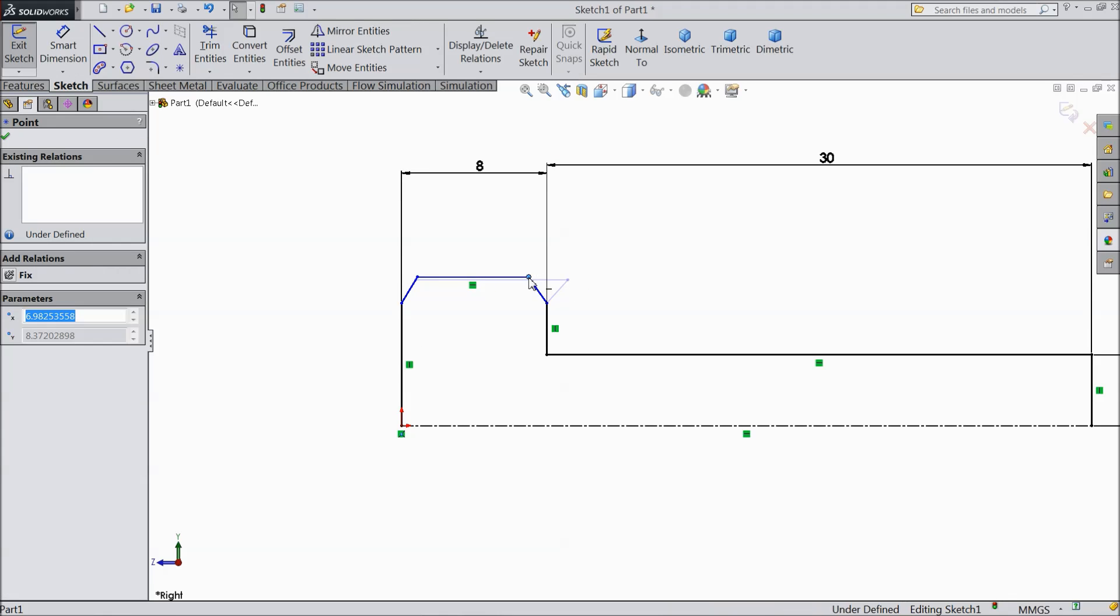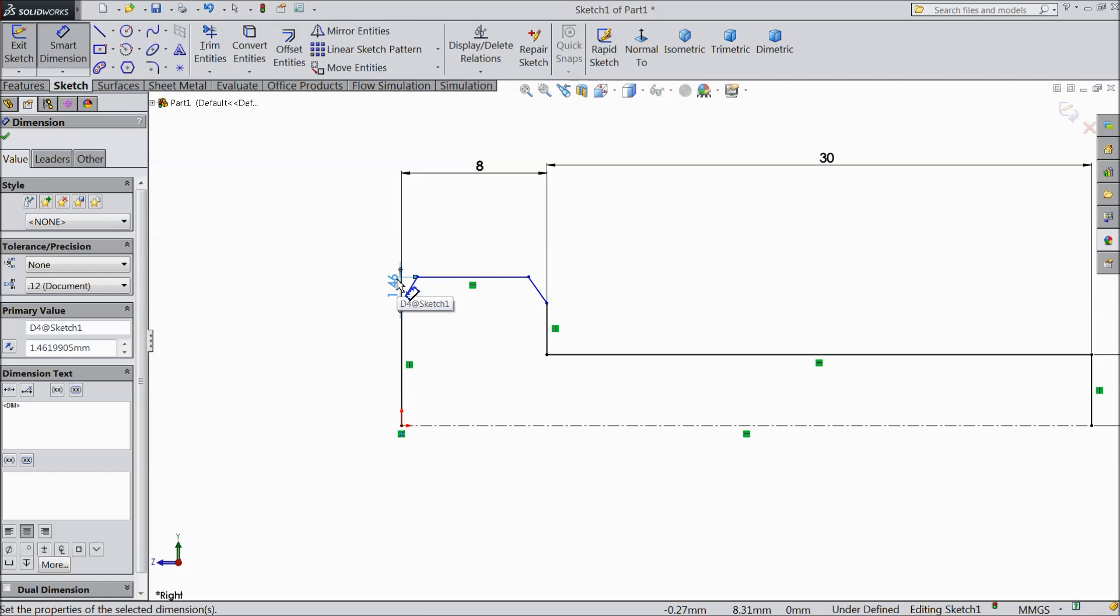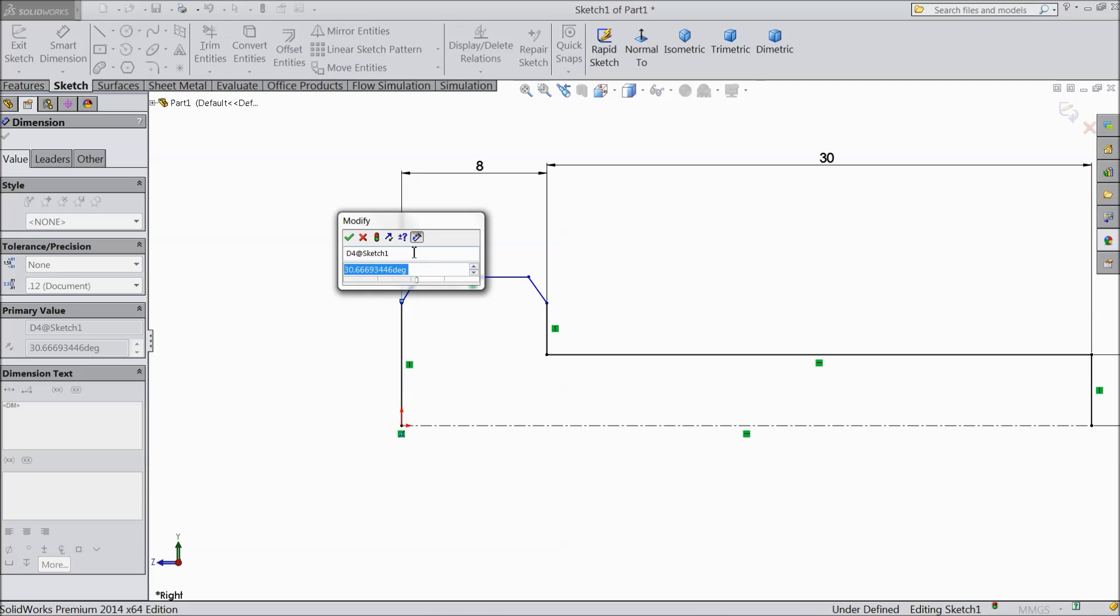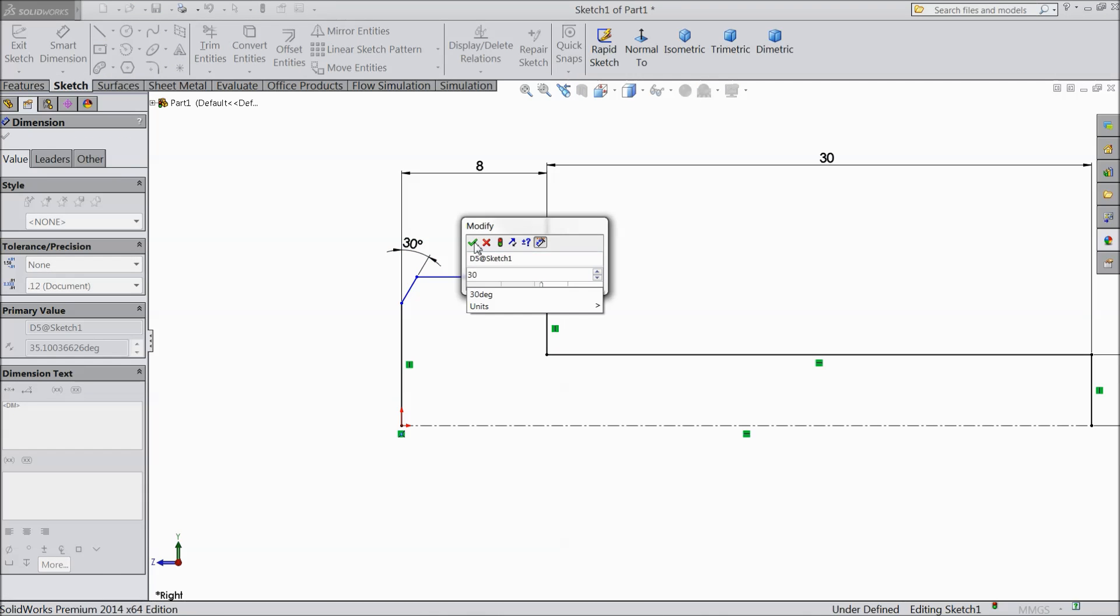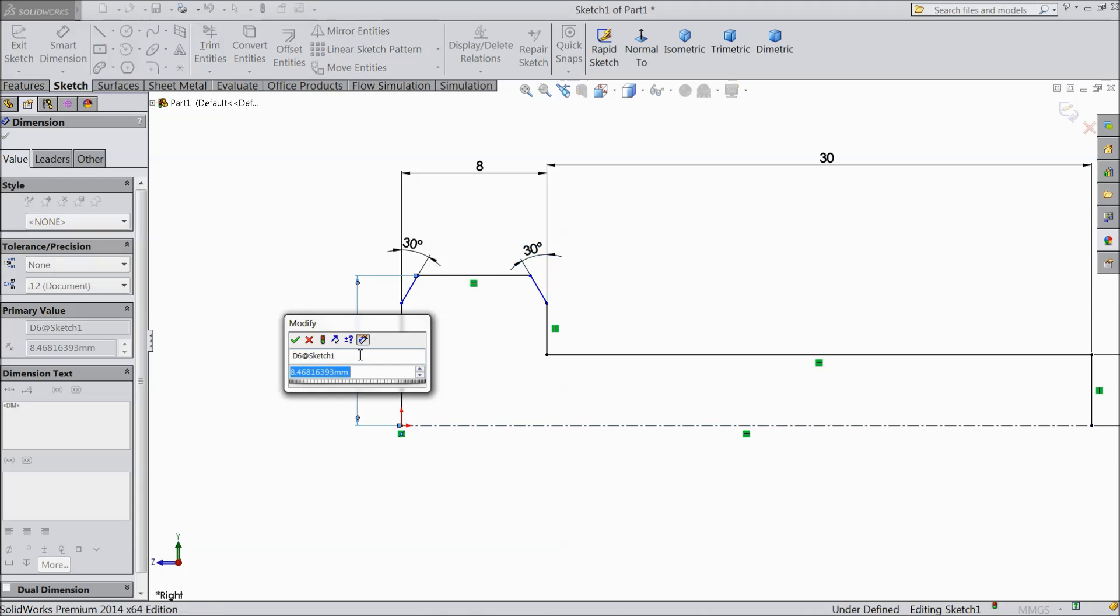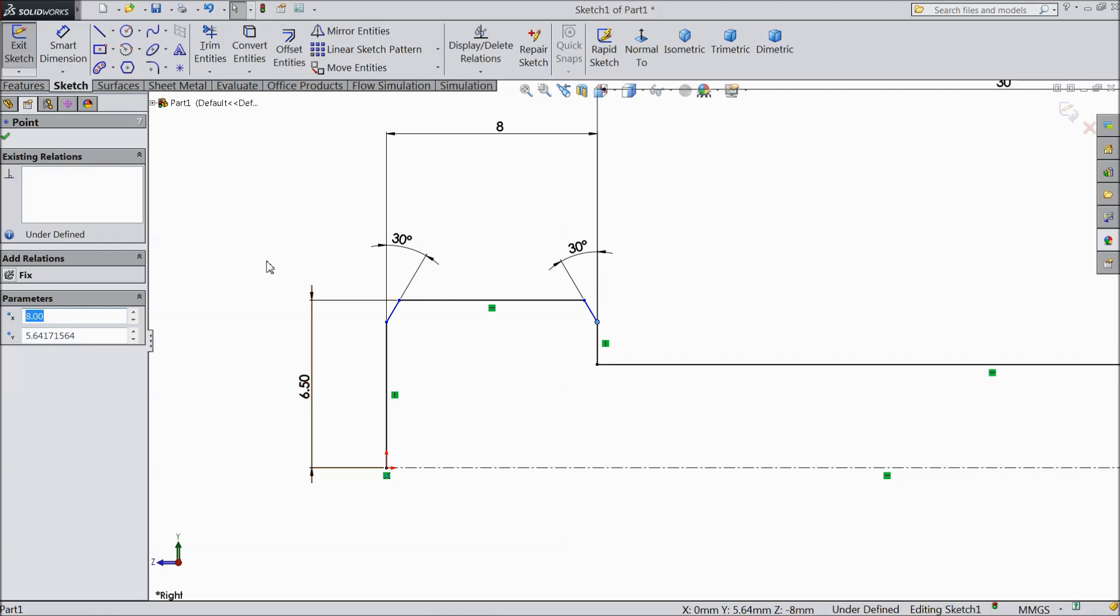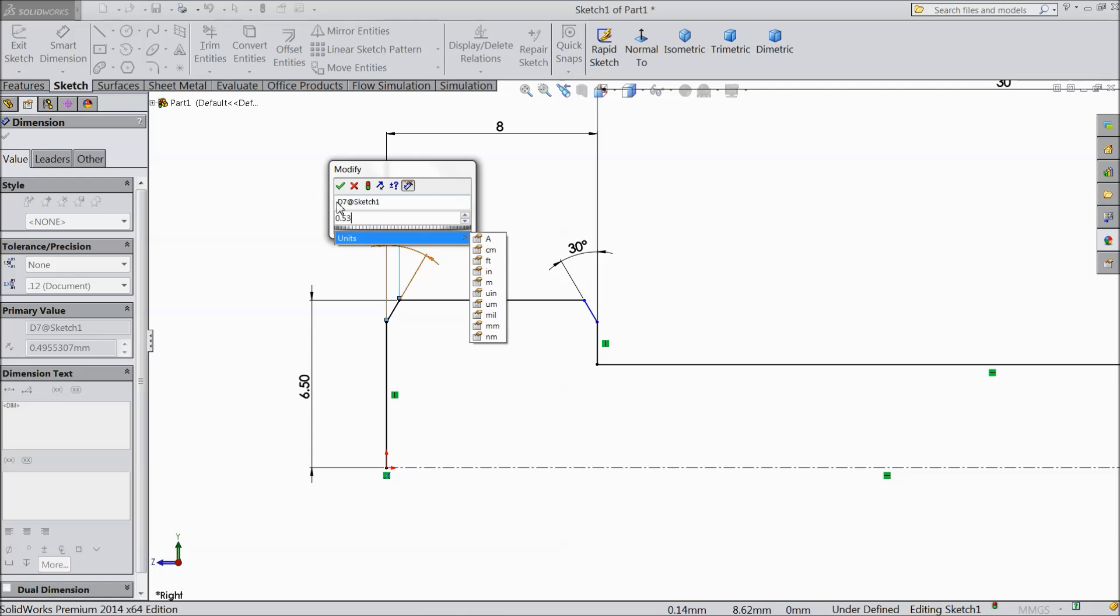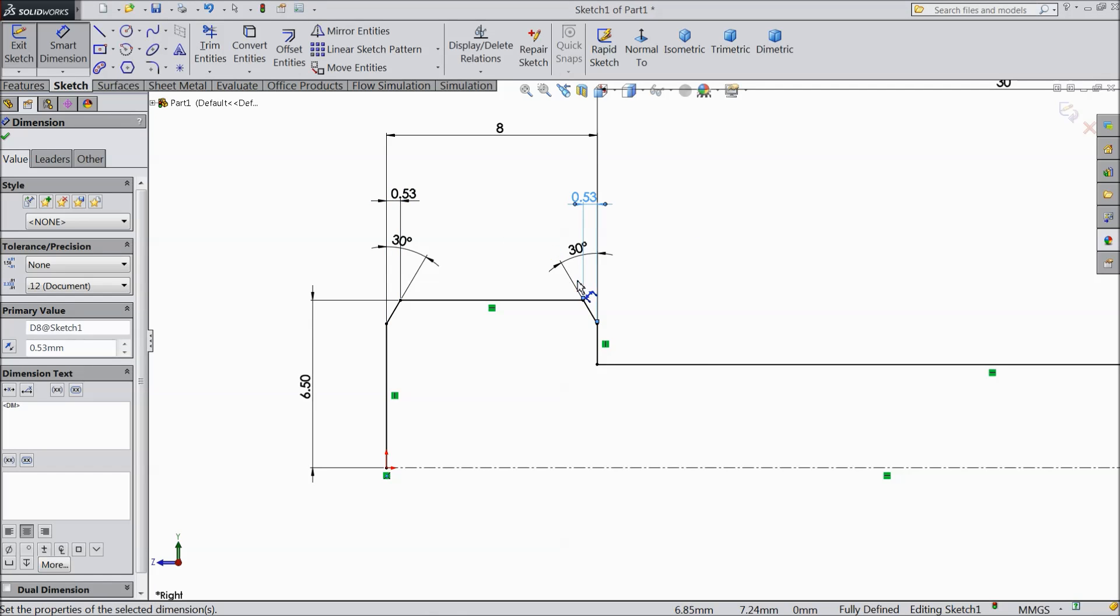Keep 30 degree. Select height, 6.5 mm. Okay. Select distance from here to here, 0.38 mm, 5.3 mm.